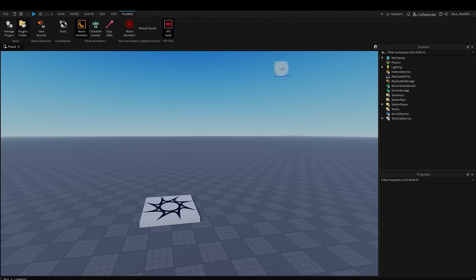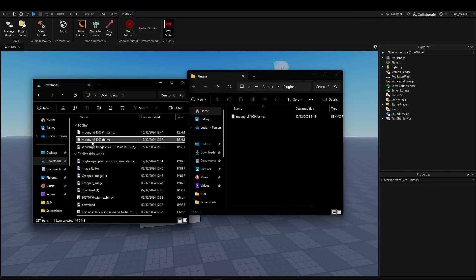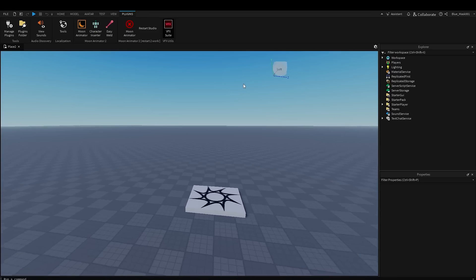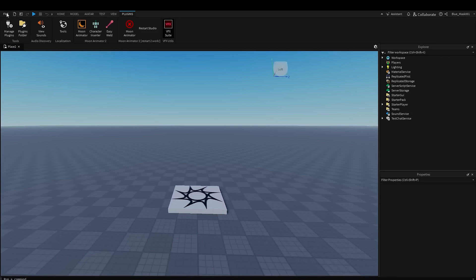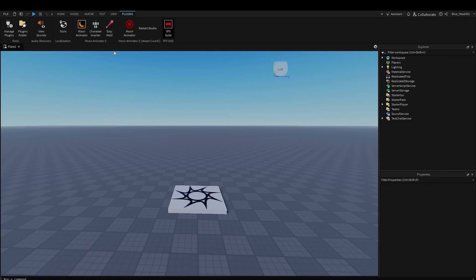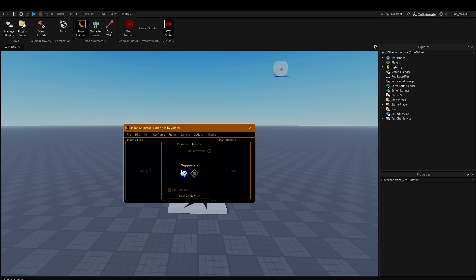Once your plugin is downloaded, go into your Roblox Studio workspace and click on Plugins, then Plugins Folder. Take the downloaded plugin and place it in the folder. Since I already have it I can't really show that step, but now you want to close your workspace and rejoin five minutes later. This works, as you can see, so have fun with it.